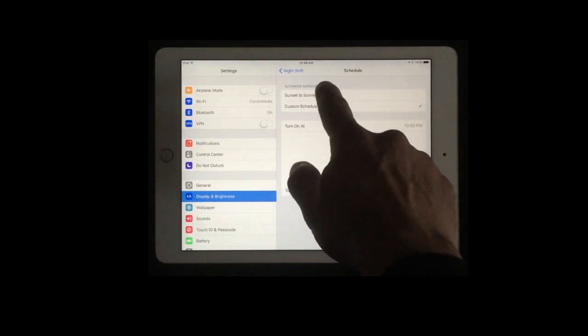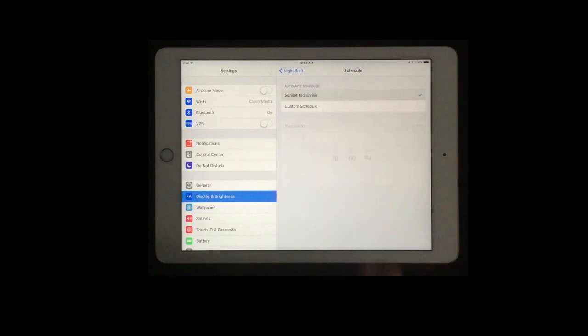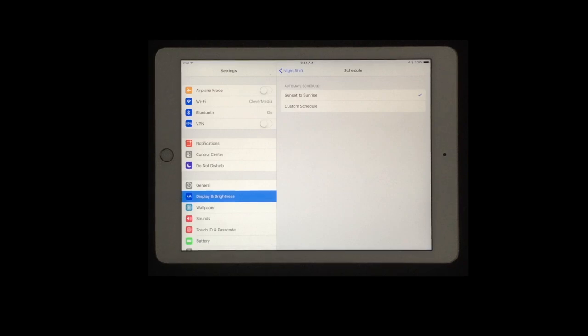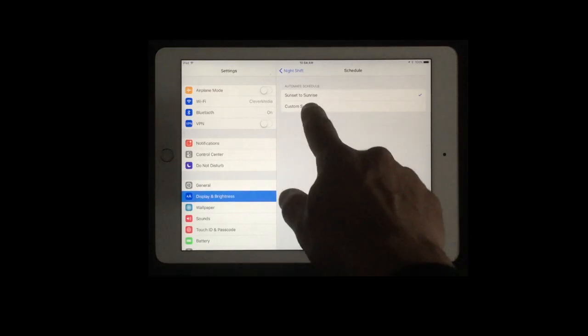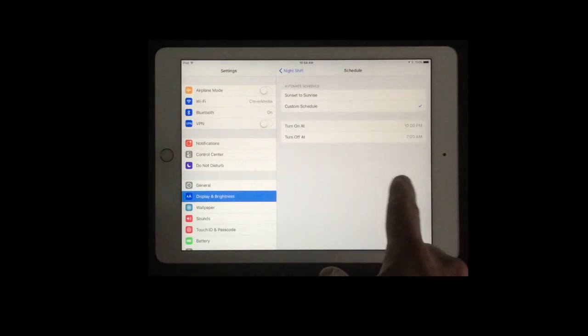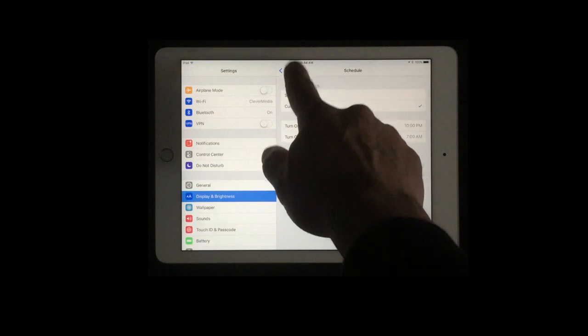But I can also just select sunset to sunrise and then it will automatically do it based on my location. So you can choose either one of those for it to automatically do it.